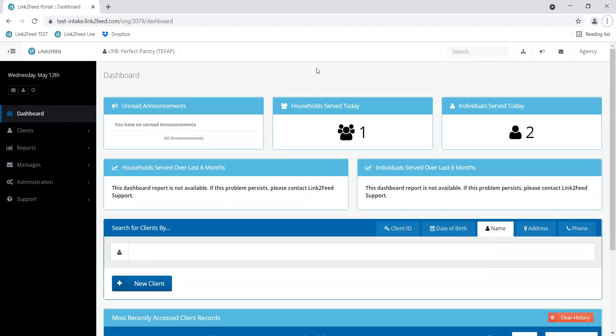Hello and welcome to the Link to Feed training series. This video is going to discuss how to run an export, which can help you look a little closer at the data that has been entered into Link to Feed in any particular timeframe.